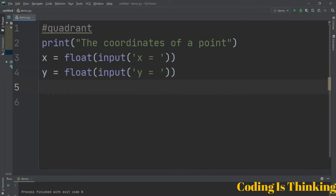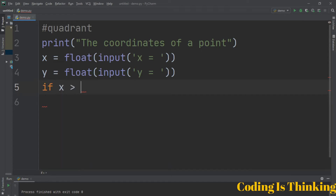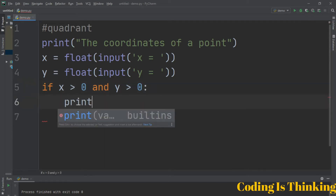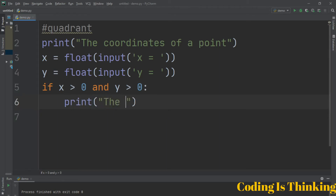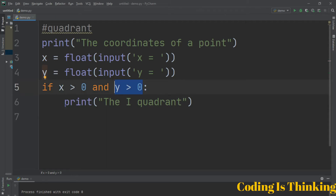Now it will be a little tricky. We have an if-statement: if X is greater than 0 and Y is greater than 0, we will print 'first quadrant'. The keyword 'and' in Python means both conditions must be true. If any of them is false, it will not run.